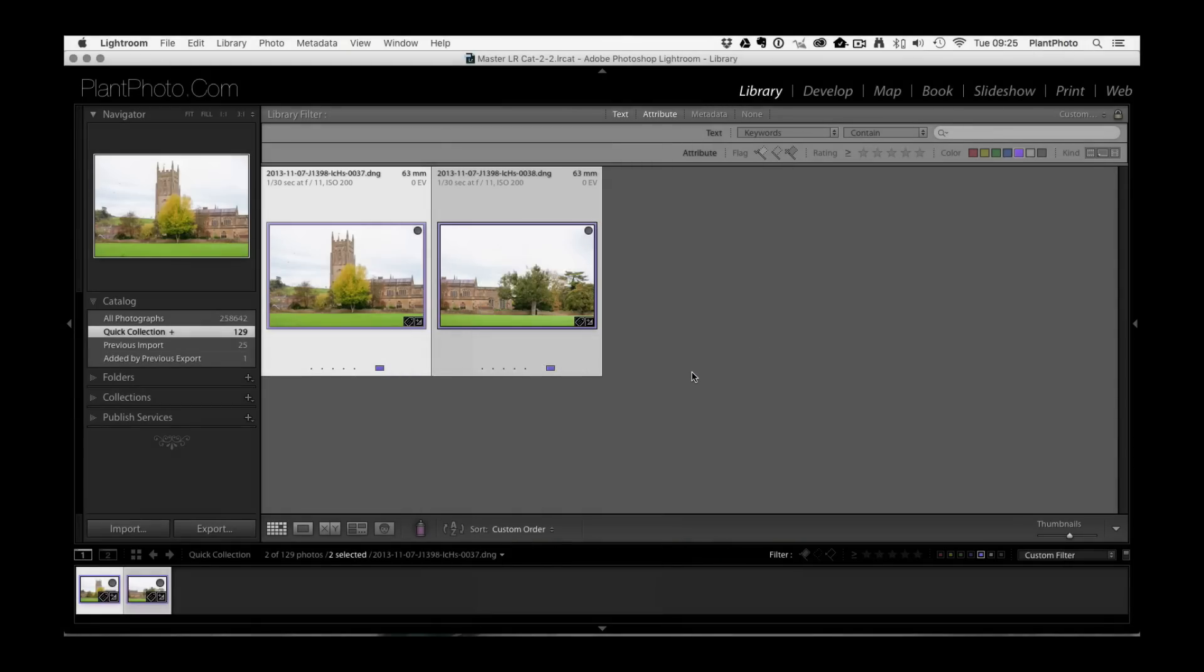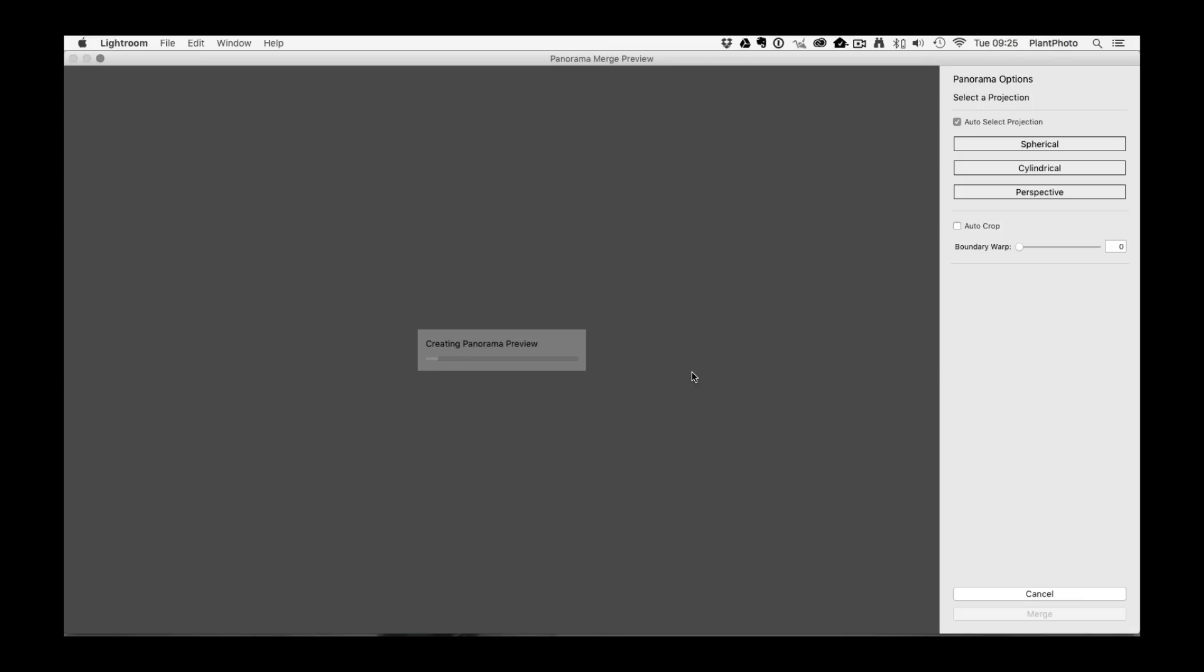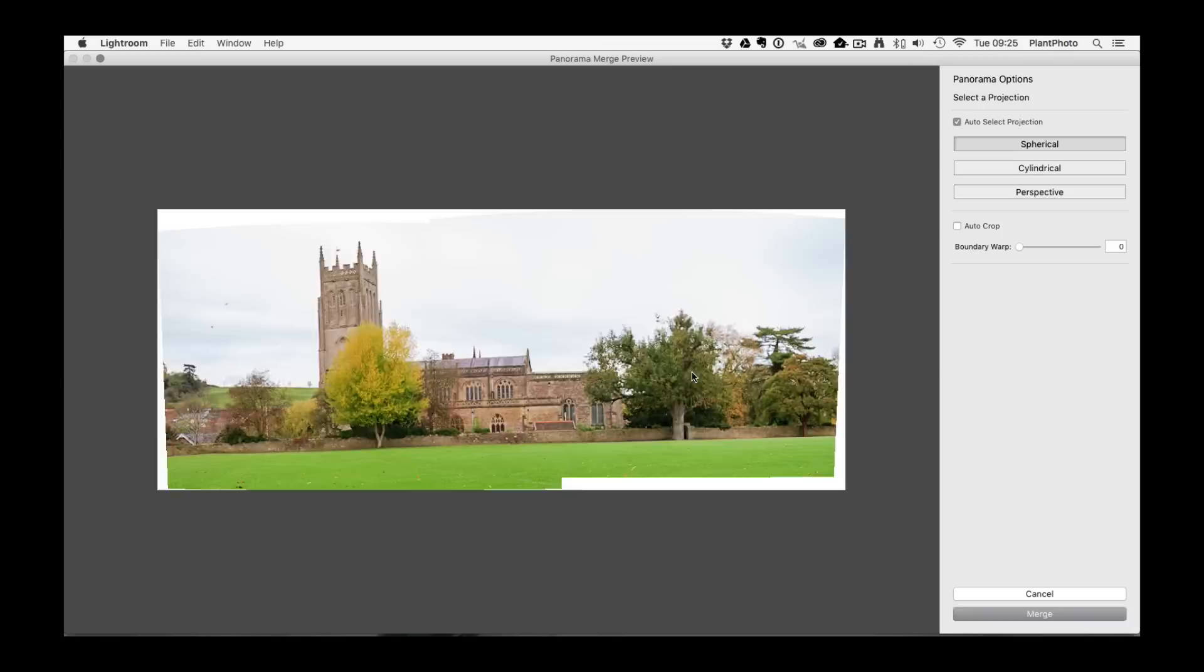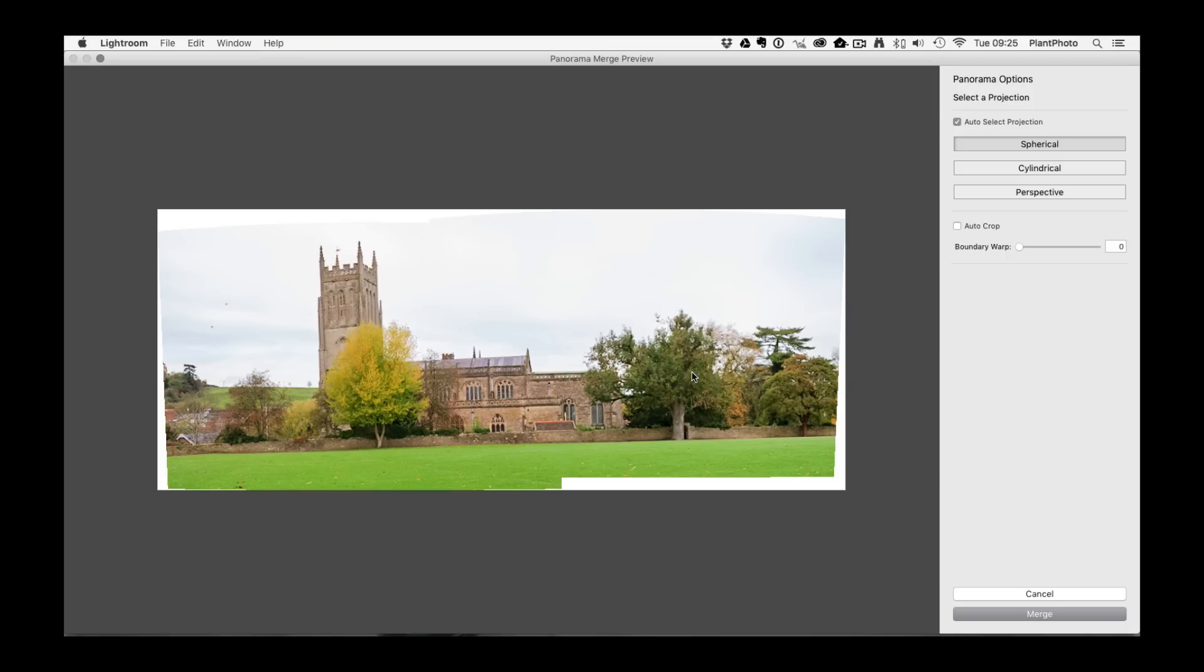So click on that and these are raw files which is great because once it's created the panoramic it's going to then spit out another DNG or a CR file, whatever your native raw file is. So it's going to give you another raw file to start working with which is brilliant.